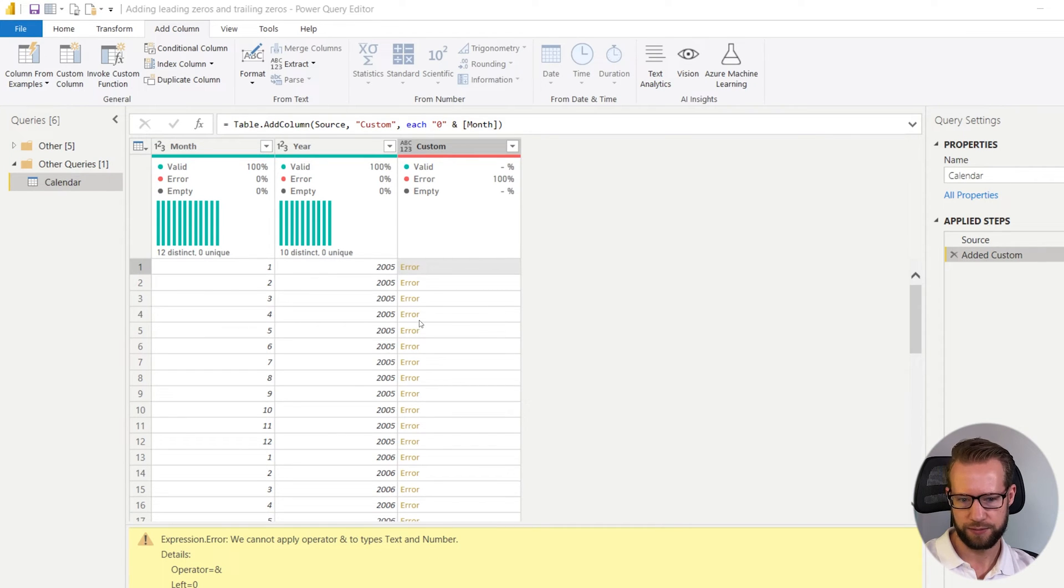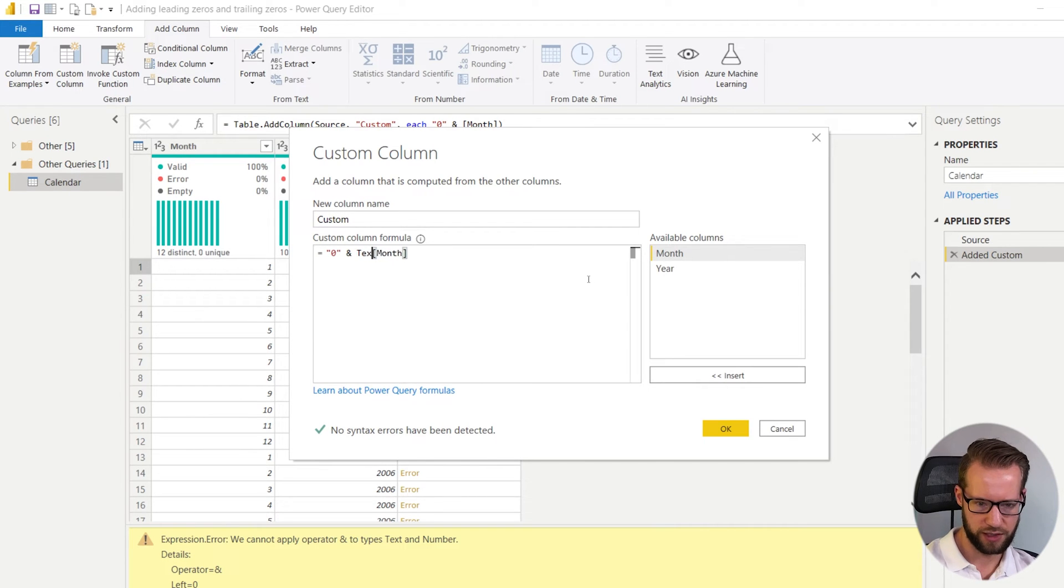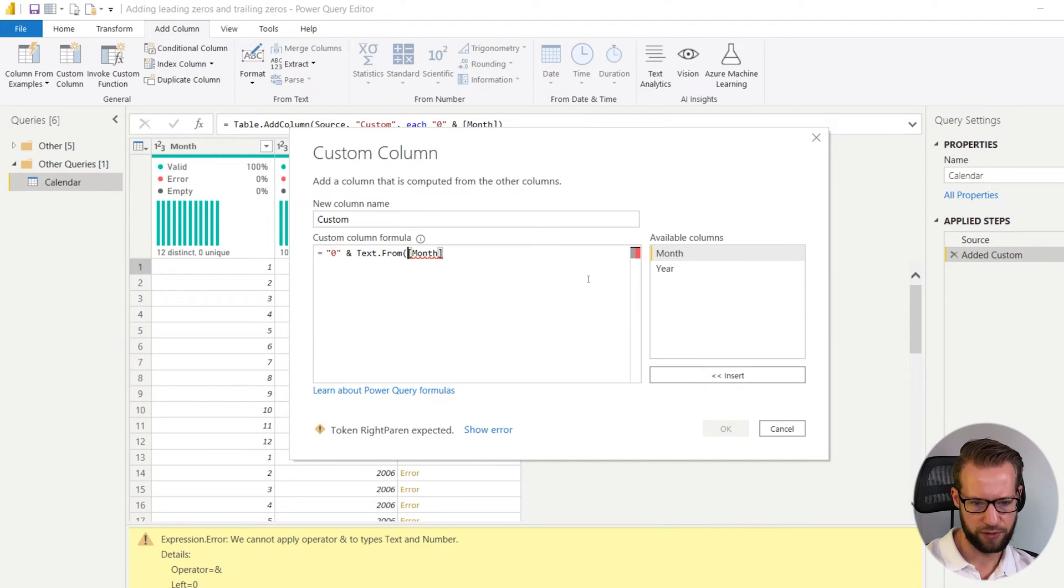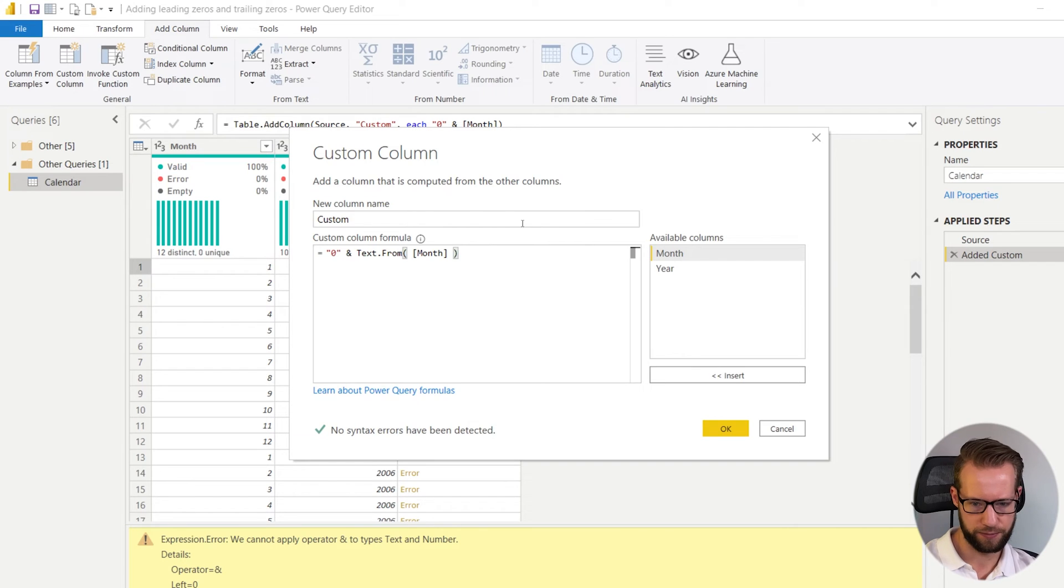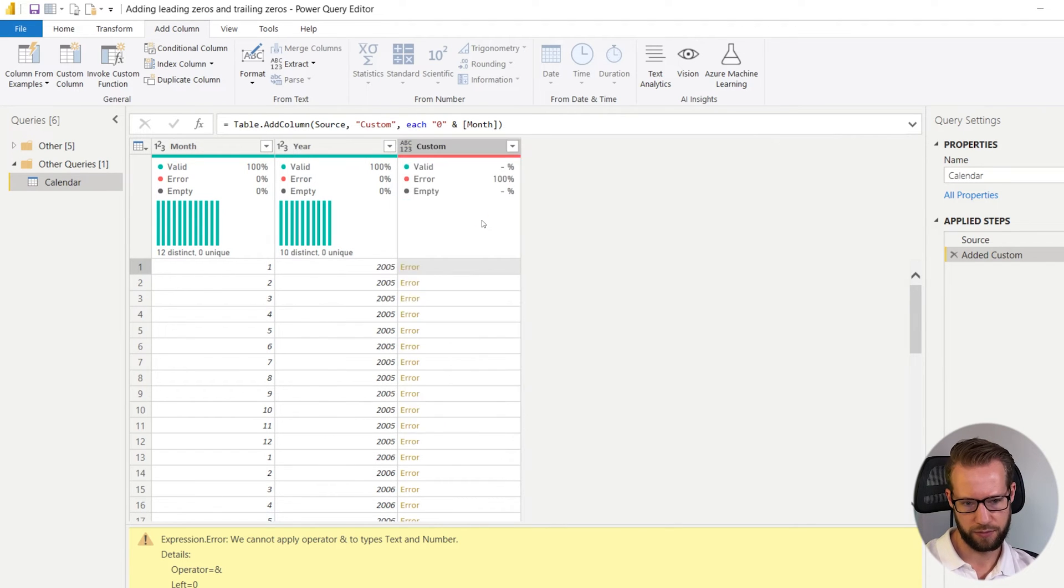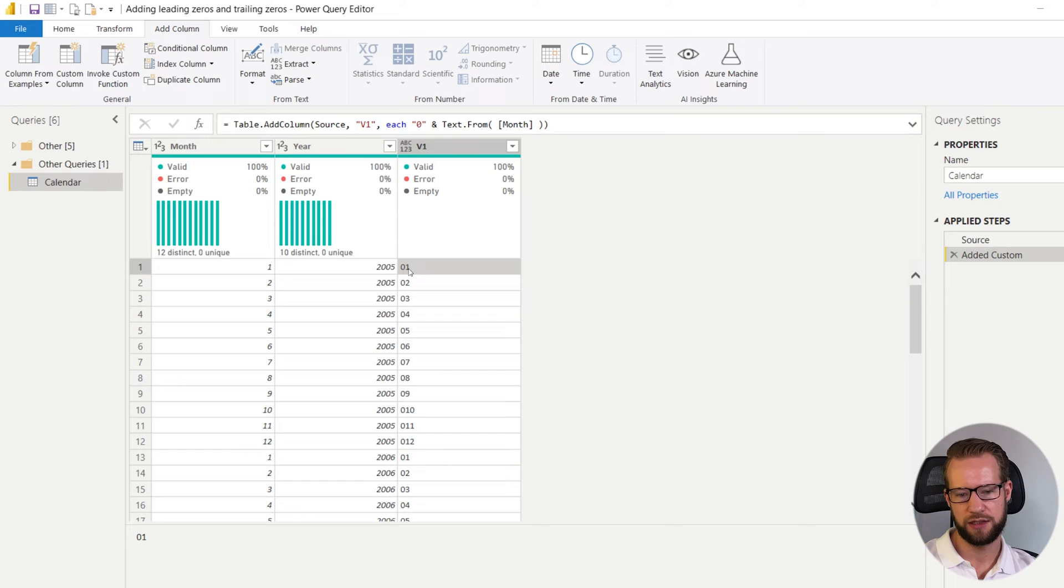So to fix that you just go in here and you say text.from text month. So here you'll have the leading zero.